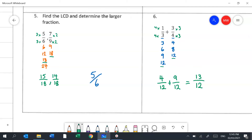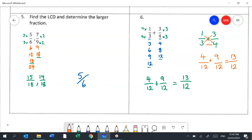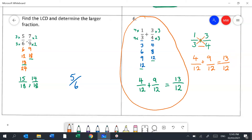The butterfly method looks a little different — you cross-multiply to get 4 and 9, then multiply the denominators to get 12. It seems faster, but the problem is you can end up with very large numbers. The method using the lowest common denominator is better because eventually you can do the conversion in your head quickly.